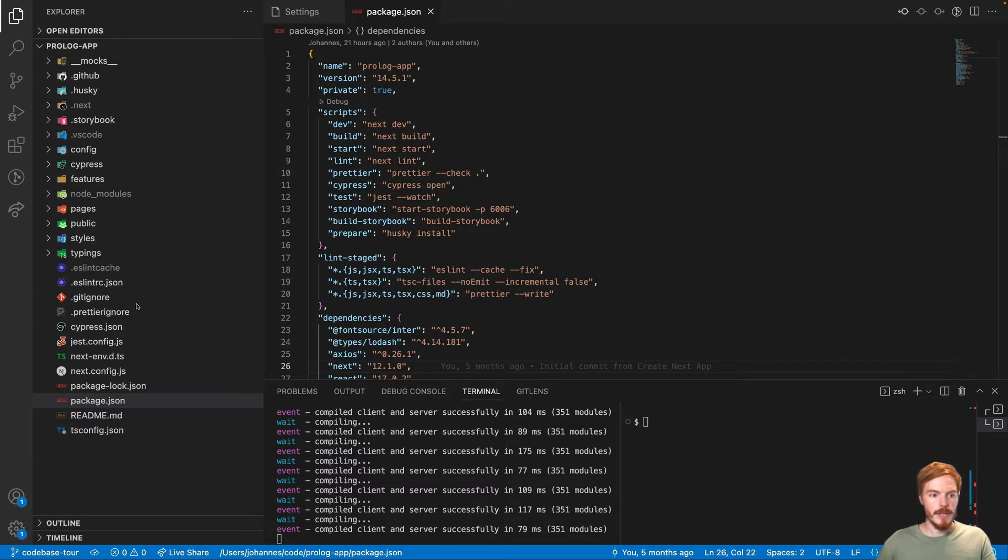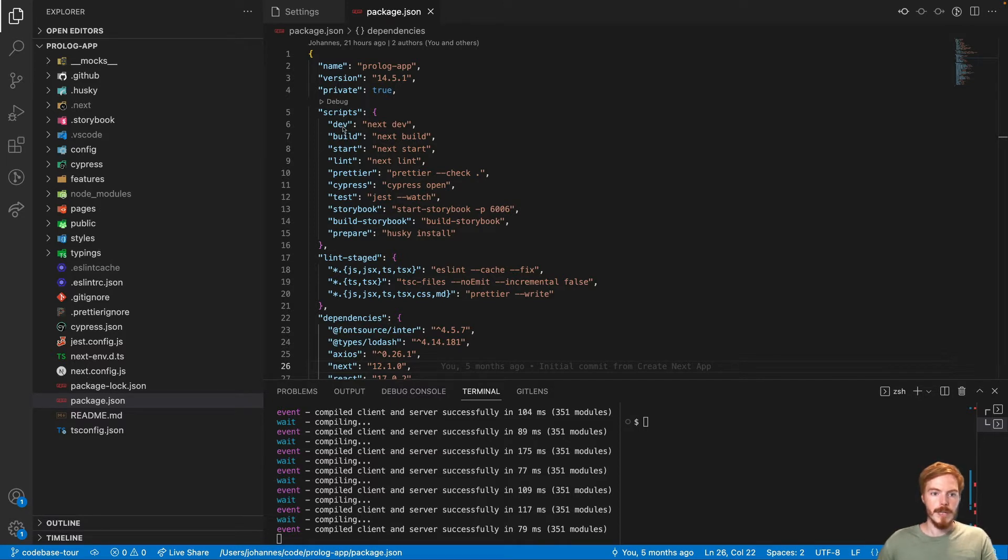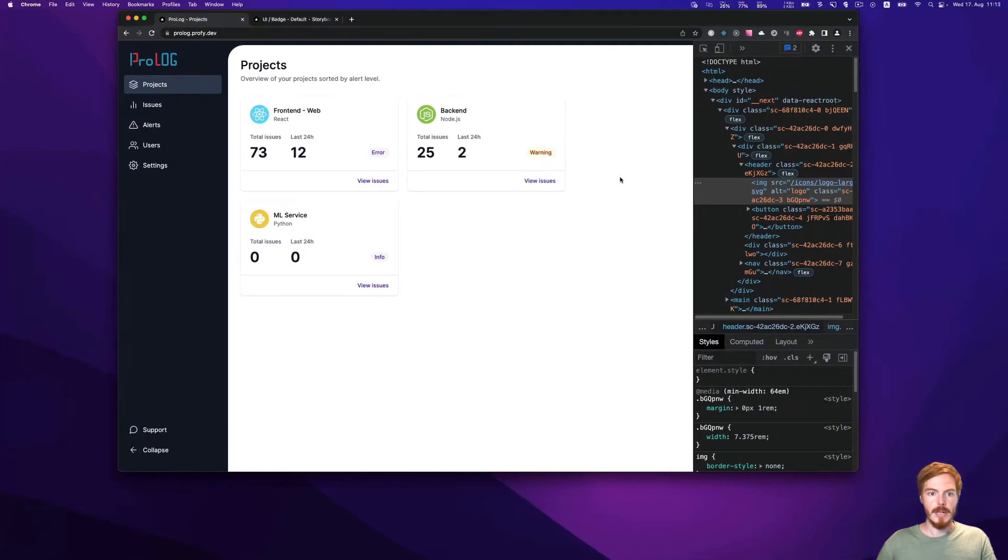First, this is a Next.js application, as you can see here and here. We have a few different commands here. The first is what you will regularly use on your local machine, npm run dev. This will start the development server and you will see the application like this.